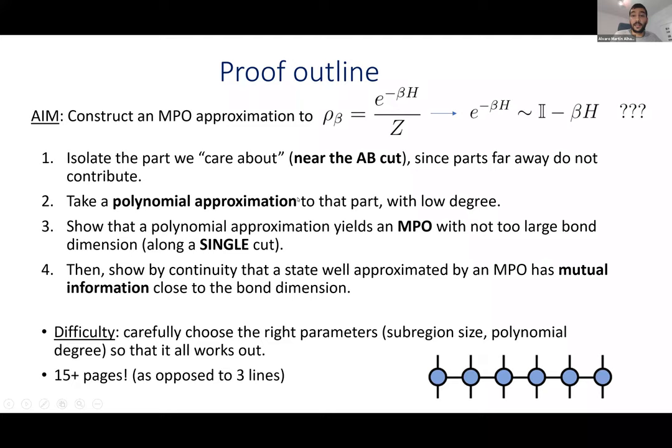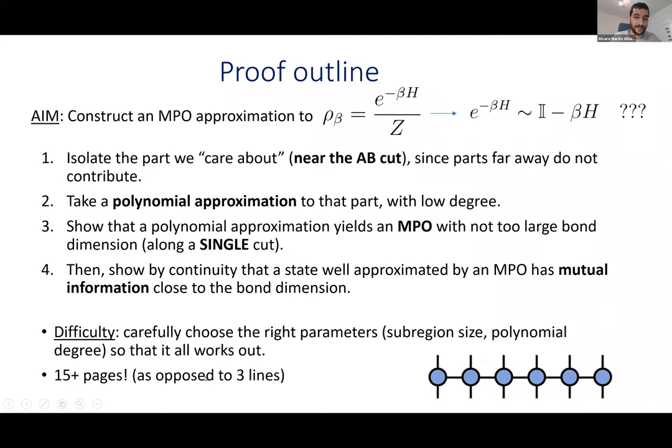Once we have an MPO with a small enough bond dimension across the cut separating A and B, we can show that the thermal state has small mutual information. There's a difficulty in that each step introduces an error, so you have to choose the parameters — like the polynomial degree and the region length — so that everything works out. In the end it does work out, but the paper is more than 15 pages as opposed to the three-line proof I showed you earlier.